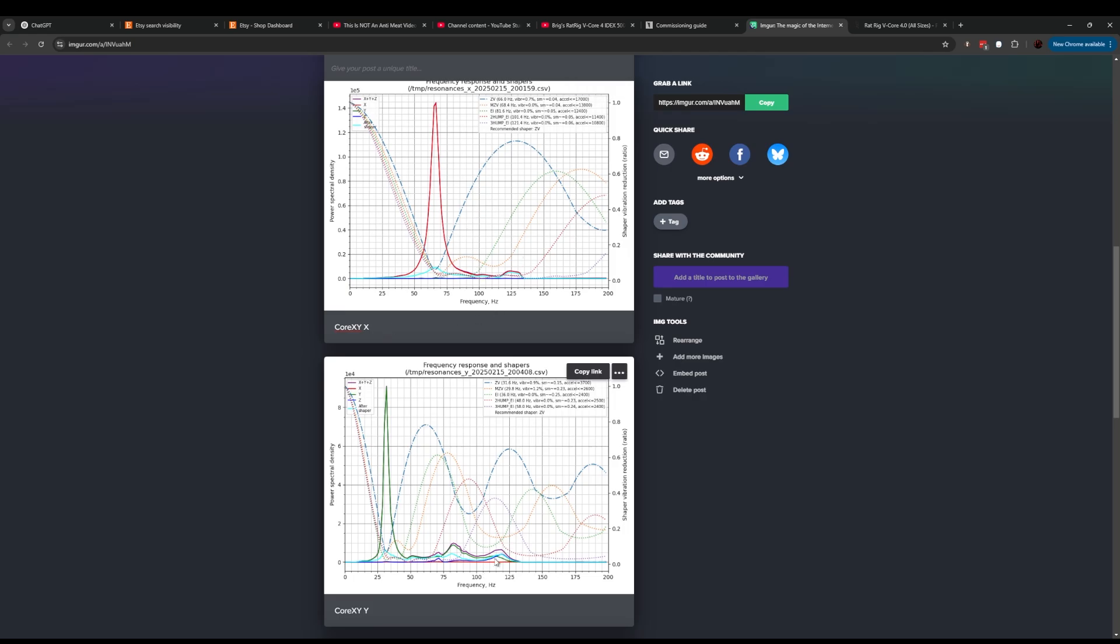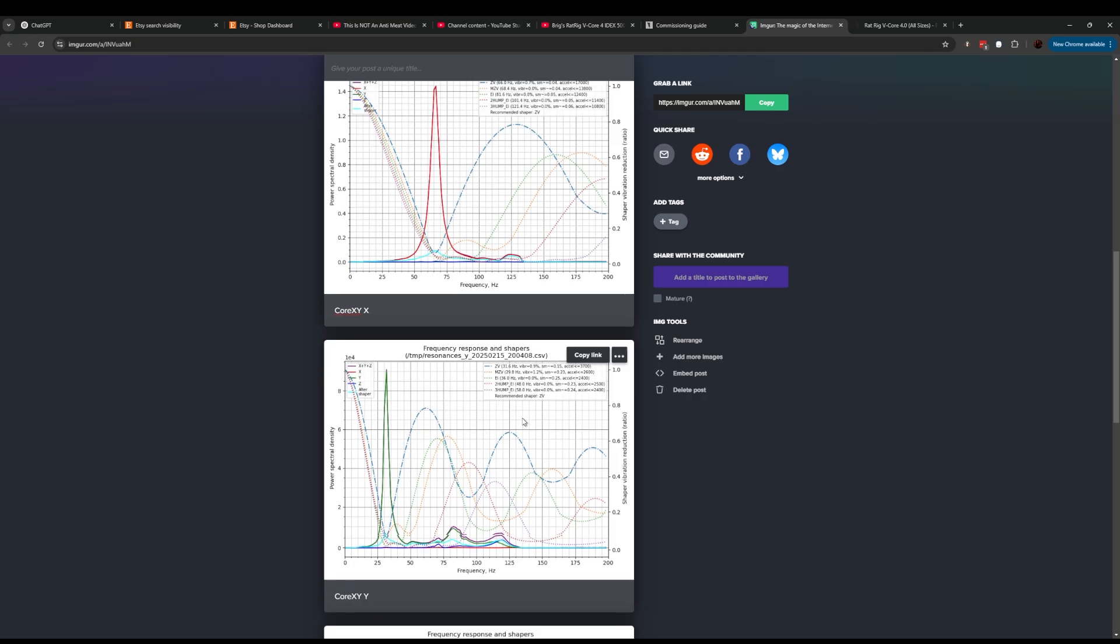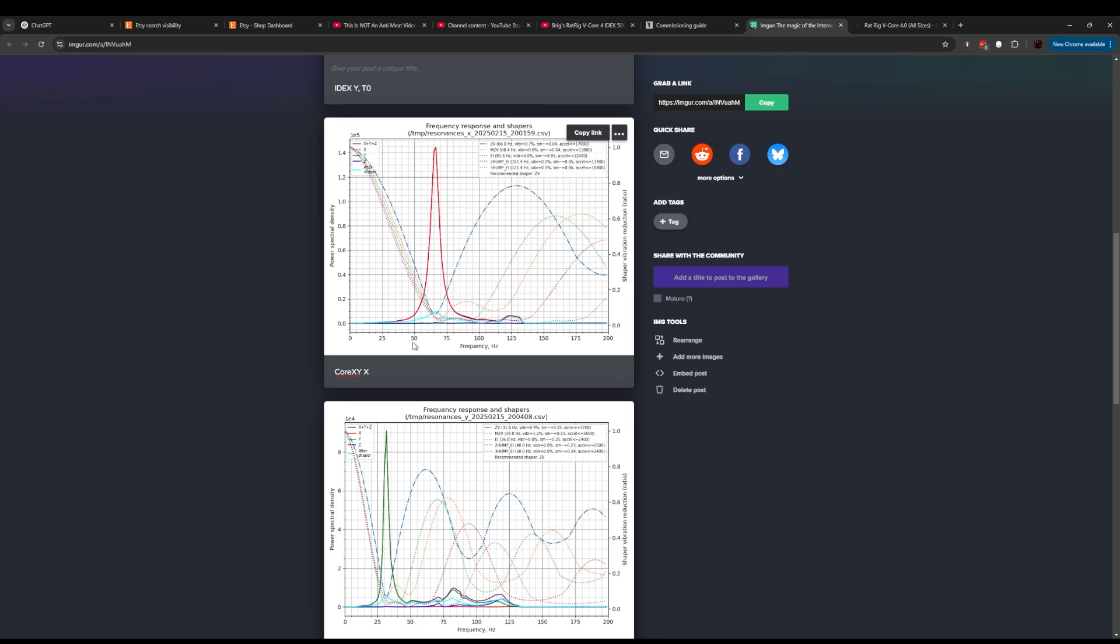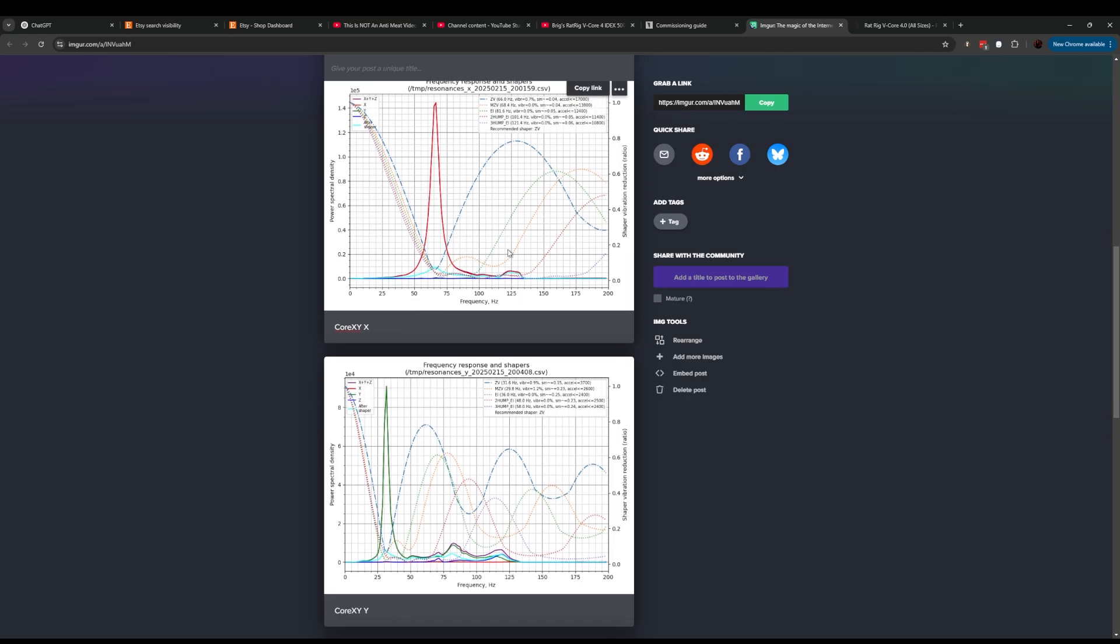I would say that the 125 hertz went away, but actually I think what happened is the power of the resonance went up so high that it makes it look like the 125 went down significantly. But you can see much cleaner. I'm getting ZV recommendations on my shaper. I was feeling pretty happy with this.